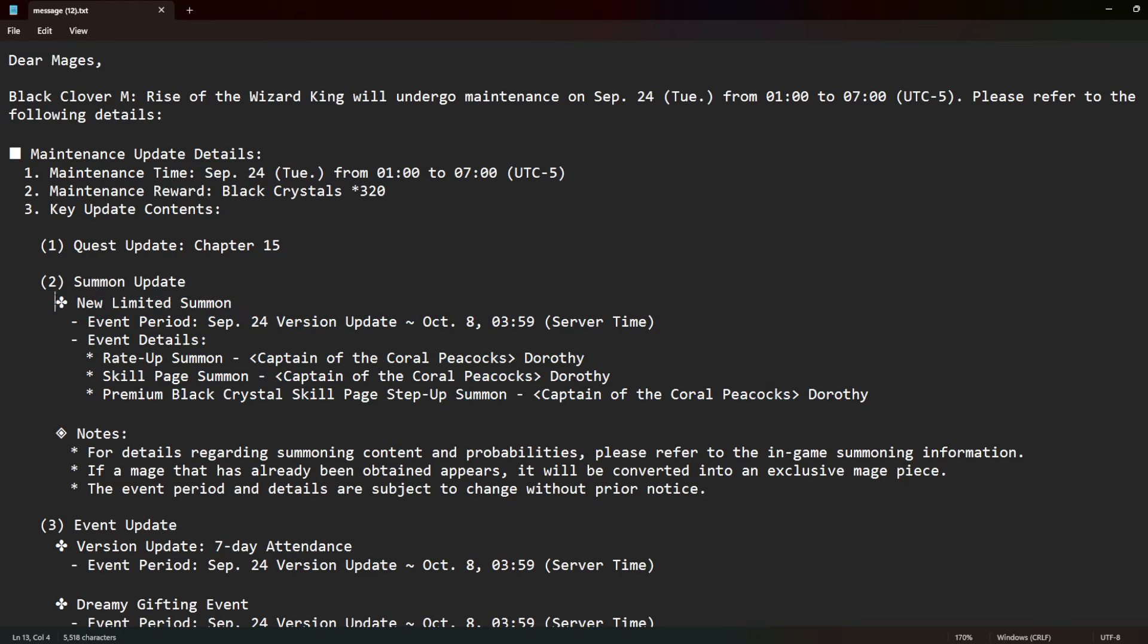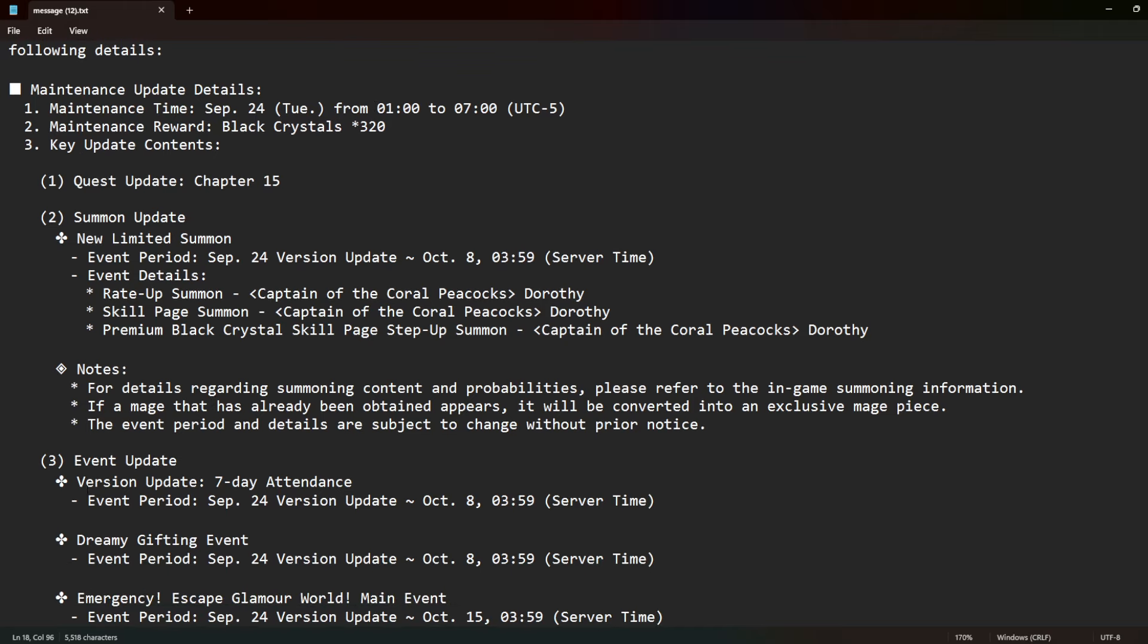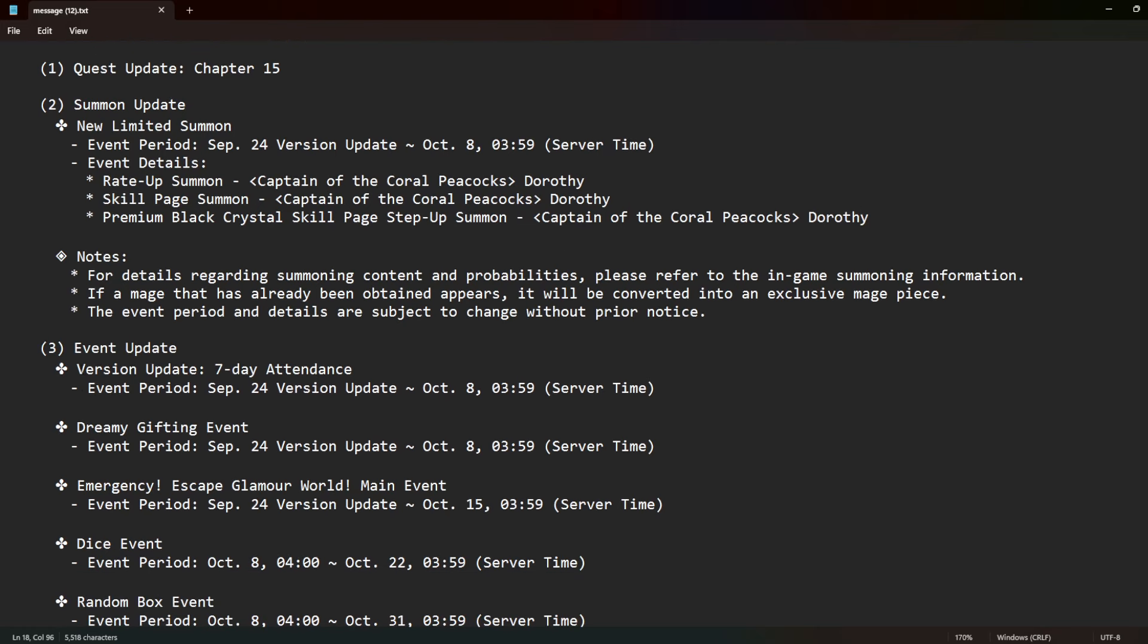So we already talked about Dorothy, and I mean she's going to be good. I think a lot of people should summon for her because this season goes on for a while, and that means you're going to have time to save. Because the next banner should be the summer units. I mean, they might put a rerun in this season, but it's going to be the summer units. So I'll probably make a should you summon in like two days.